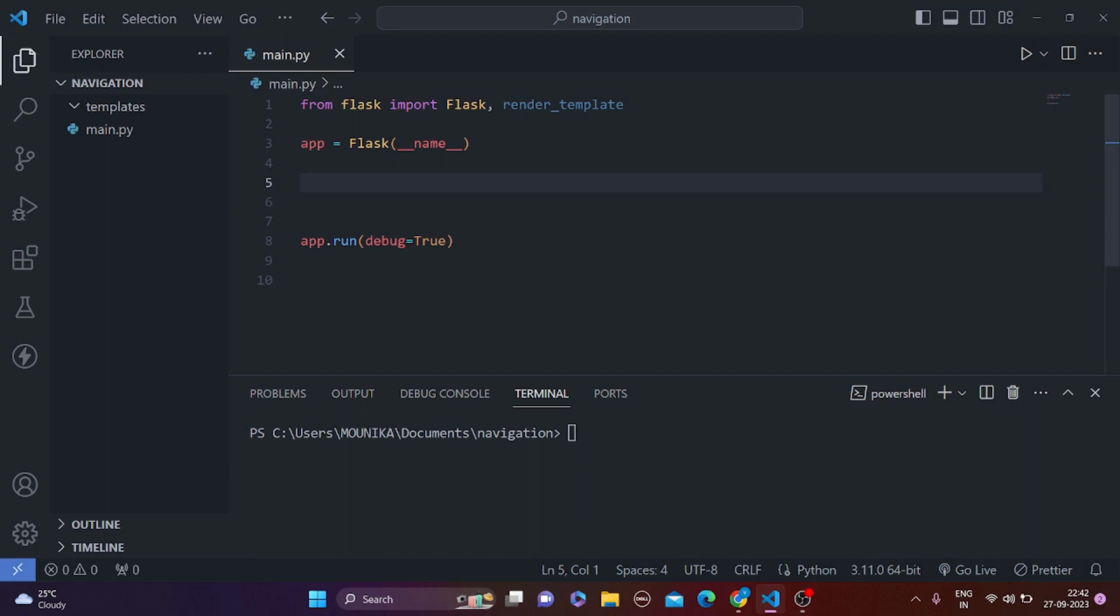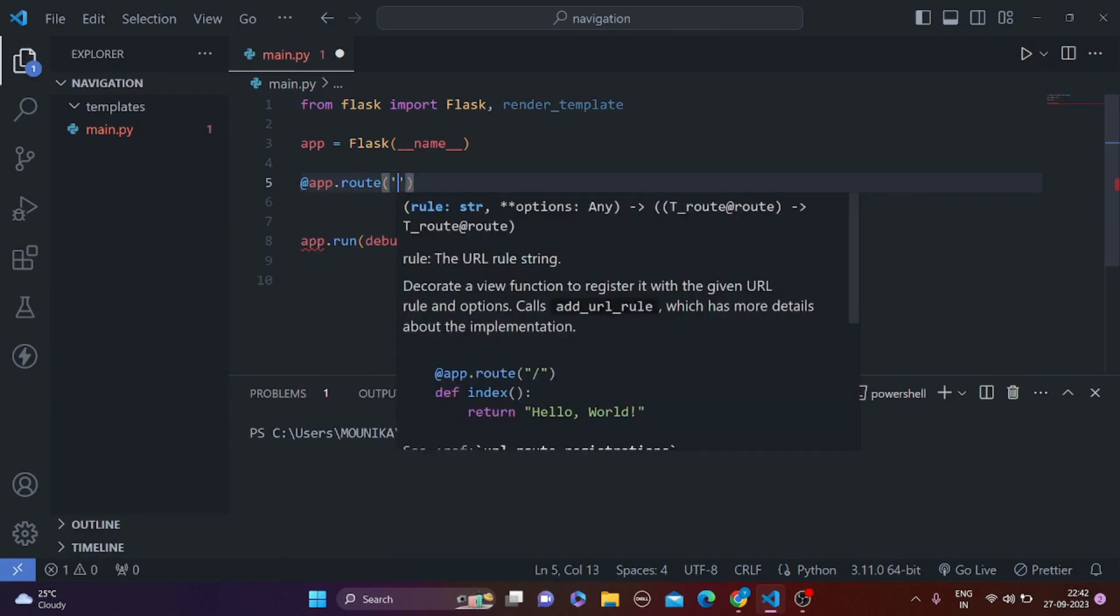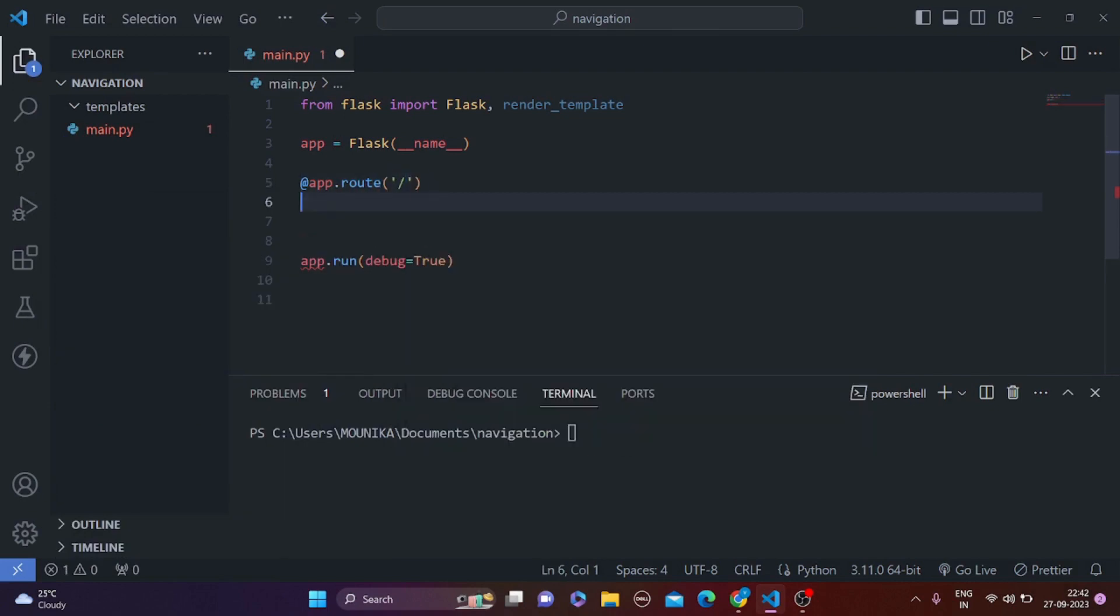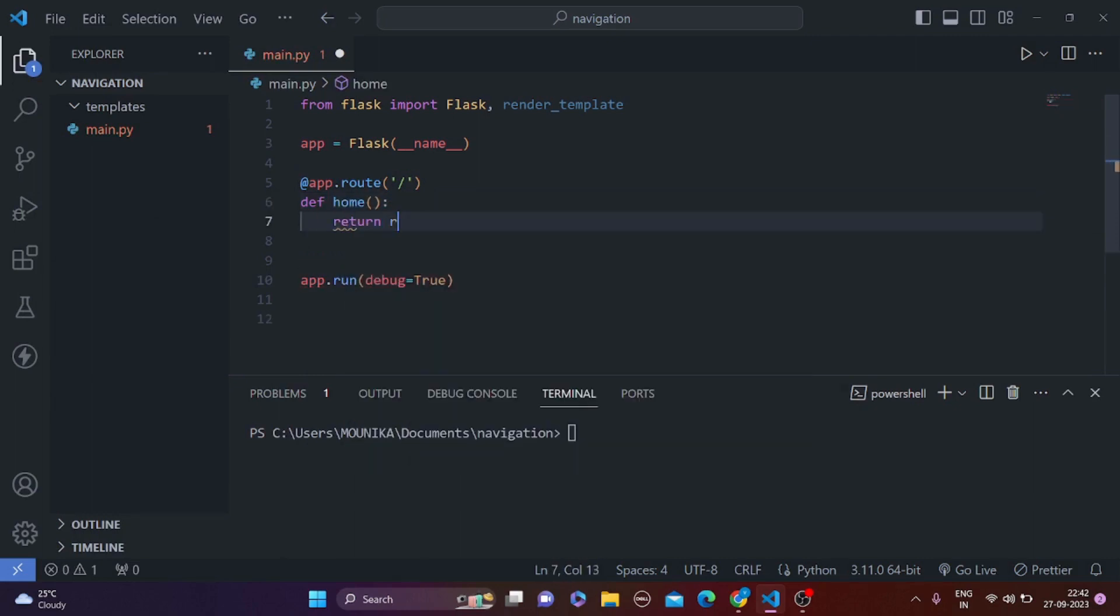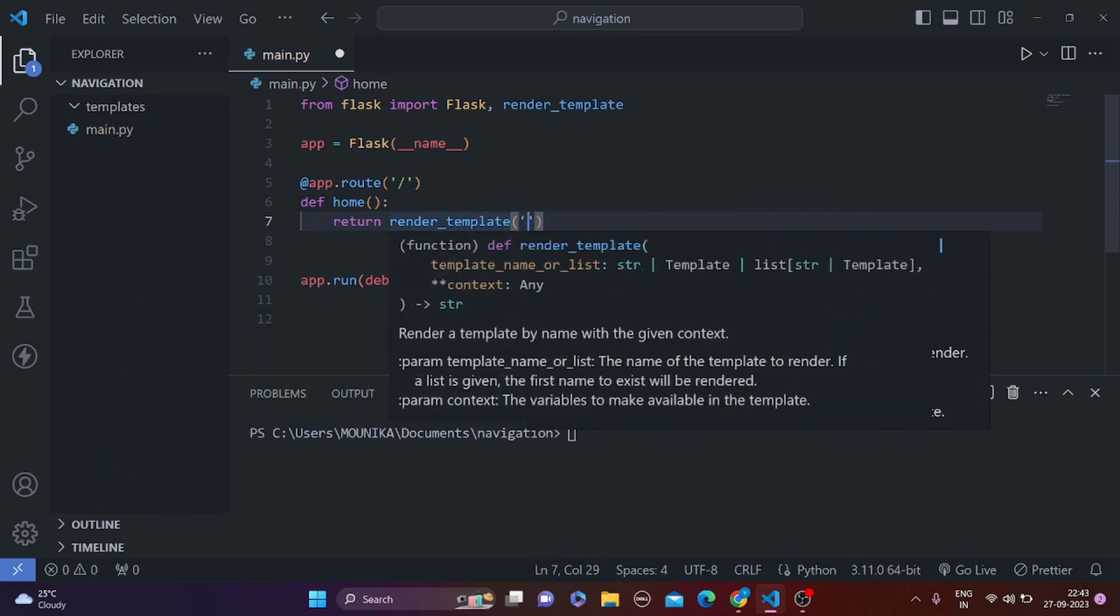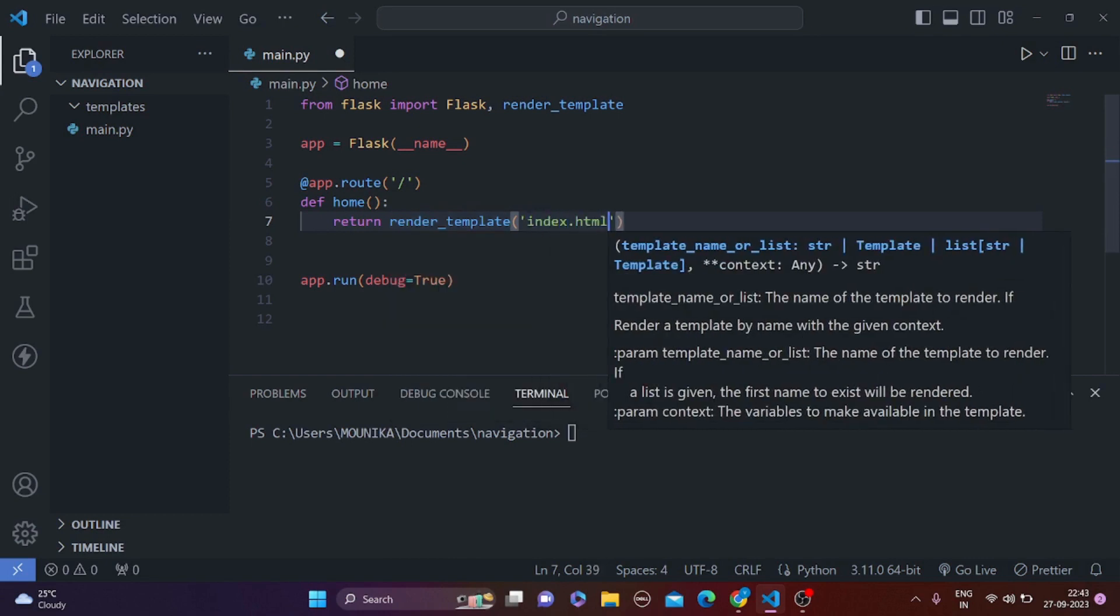So first let's create a route for those two pages. We are going to do app.route, let's give this endpoint as slash and make a function called home, and we are going to return render_template and return an HTML file called index.html.